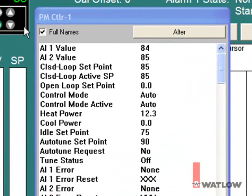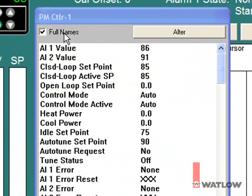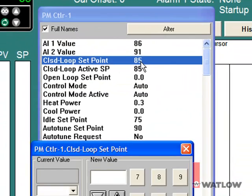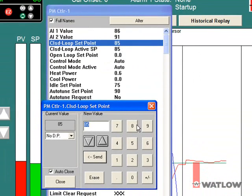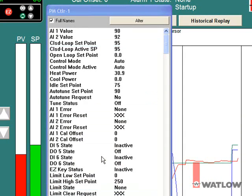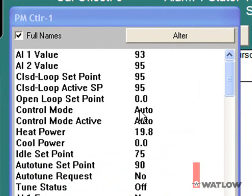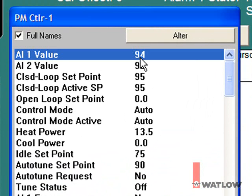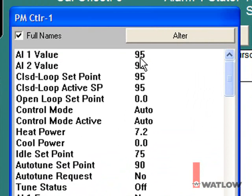The PM controller instrument has monitoring, operation, and setup parameters for the PM controller, including the process value, set point, control mode, and many more. Double-click a parameter to change its value. If you double-click a parameter and the keypad dialog doesn't open, the parameter is probably read-only and cannot be edited.